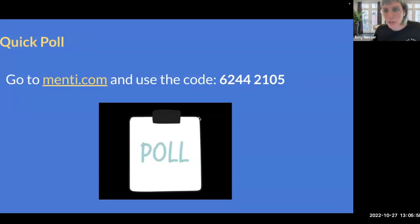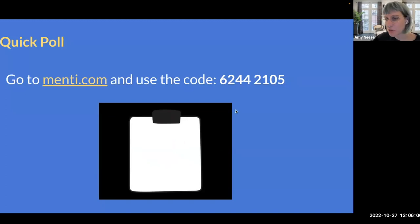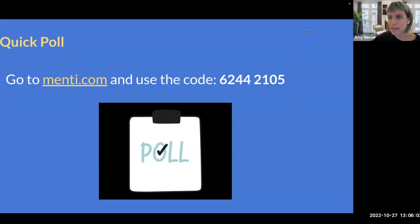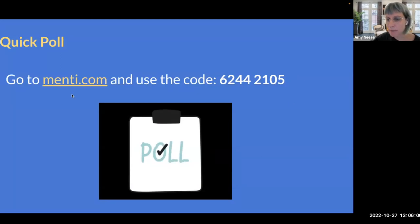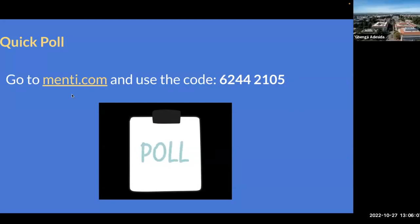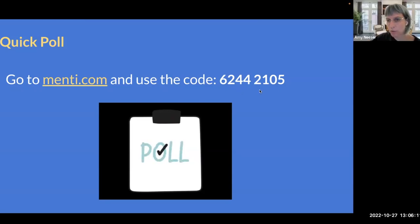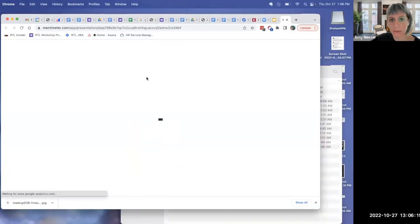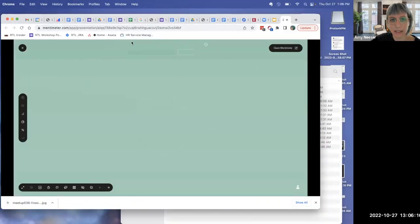Per usual, I would love if y'all could participate in a quick poll. So please go to menti.com, M-E-N-T-I.com, and use this code 6244-2105. Don't worry, it will be on the next page when I click.